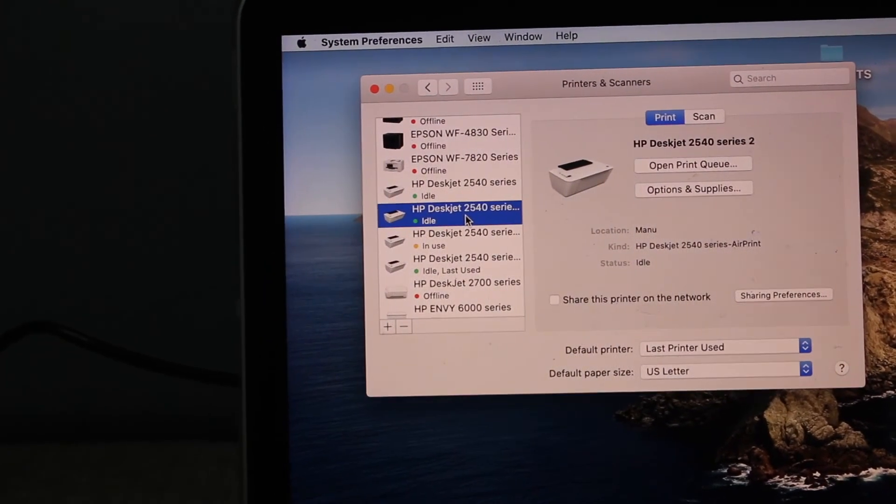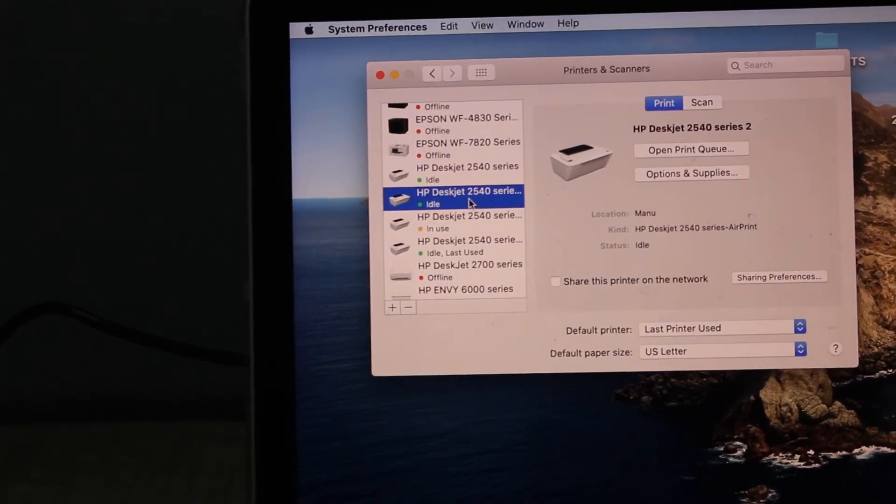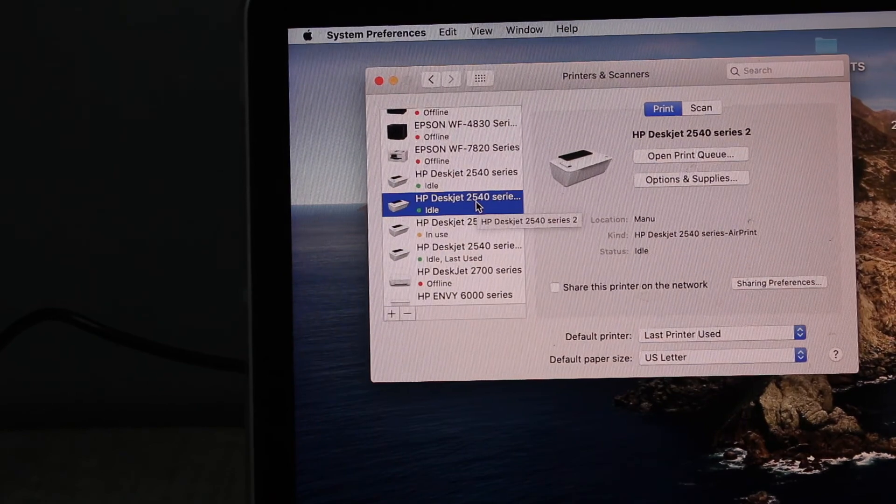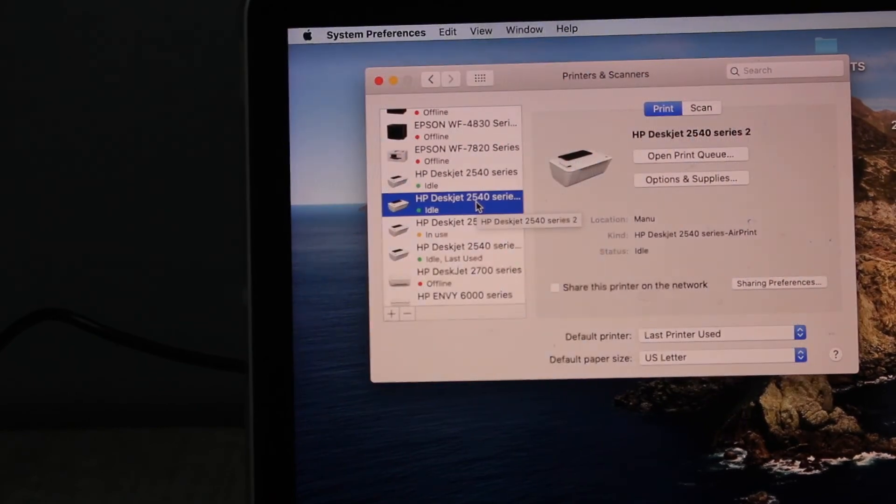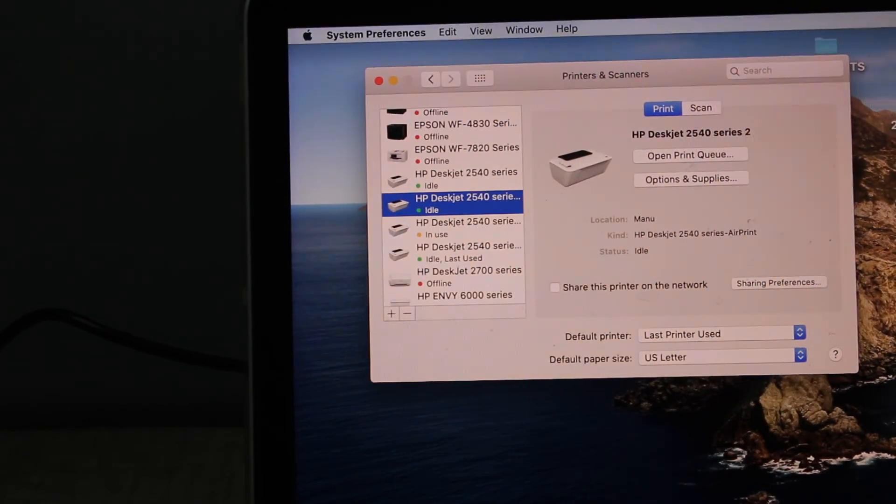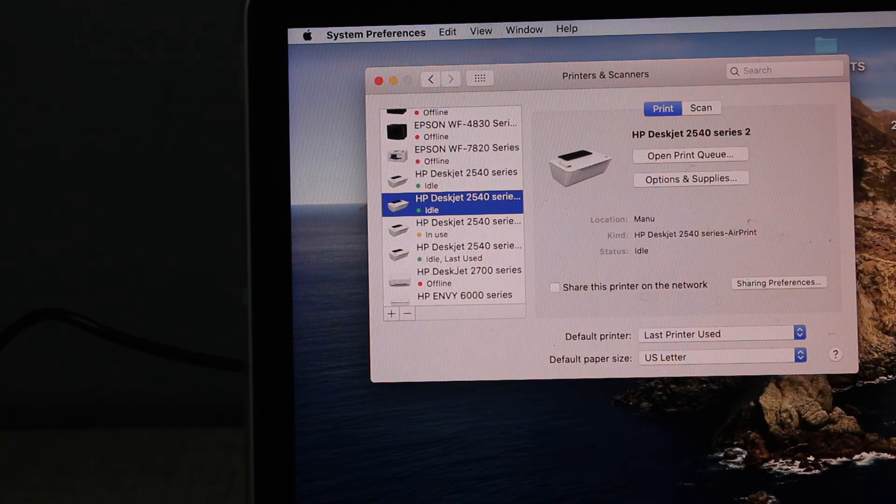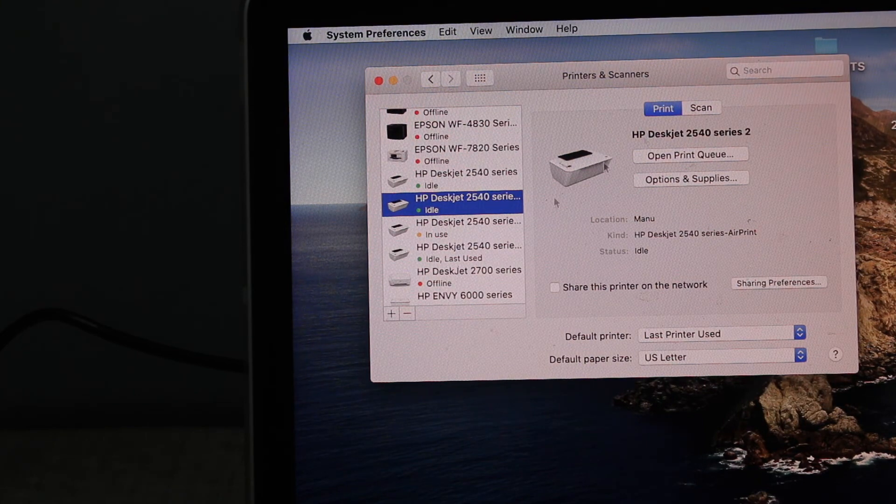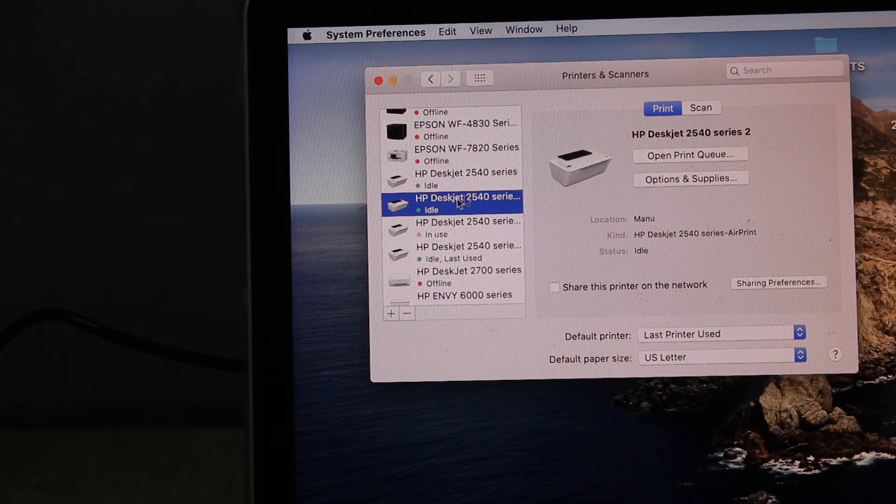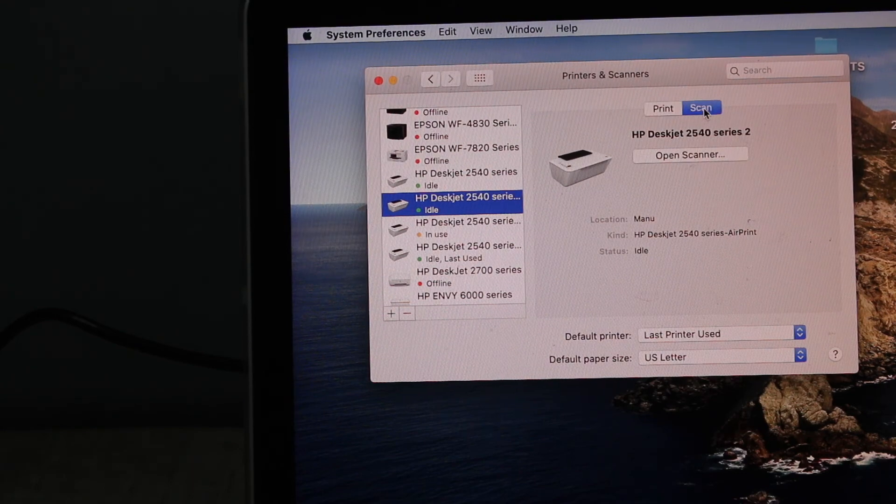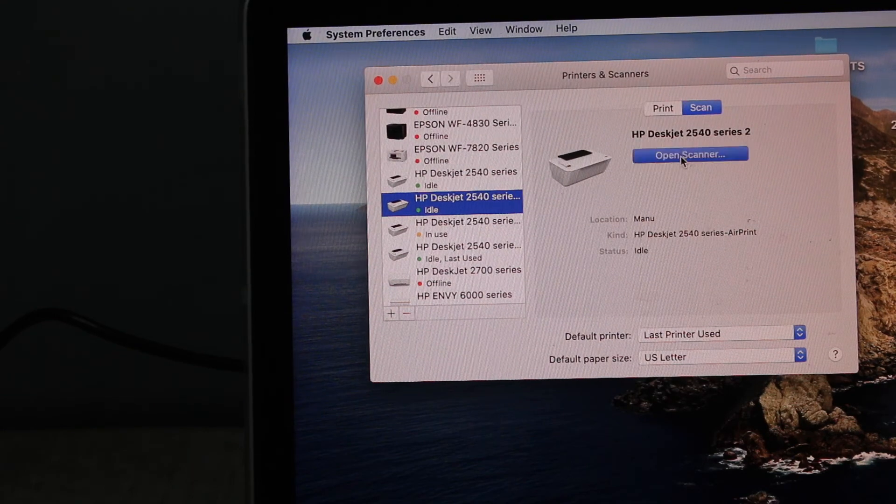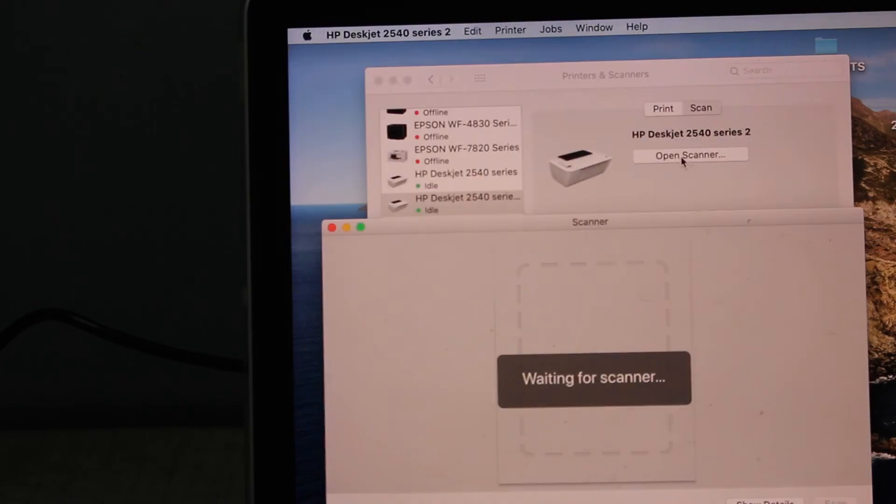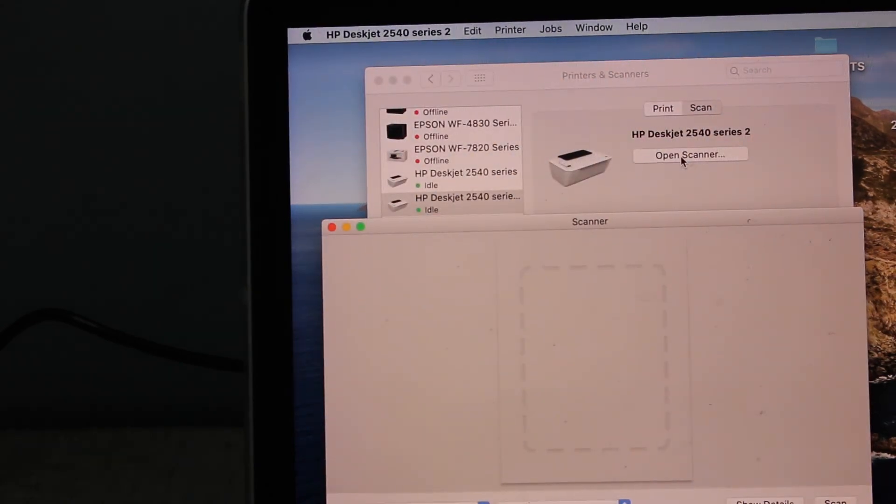From here we can start using it for printing and scanning. To print, you can simply select any document and send a print command. For scanning, simply select your printer, then in this screen select Scan, click Open Scanner, and it will start the scanning process from here. Thanks for watching.